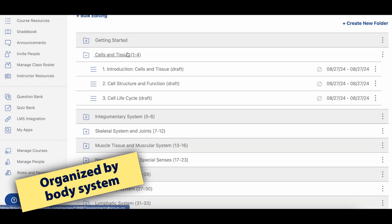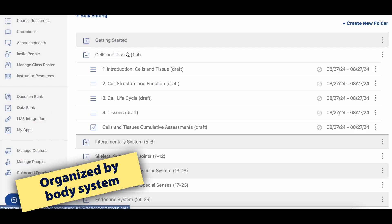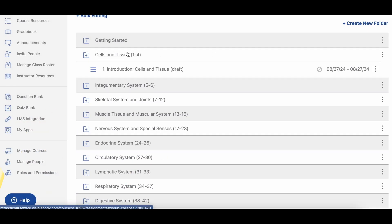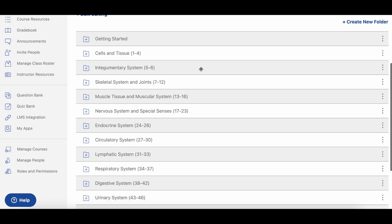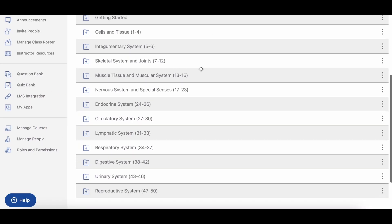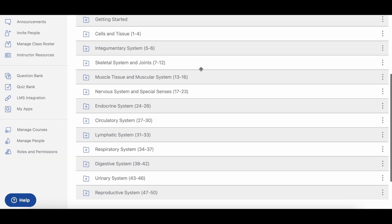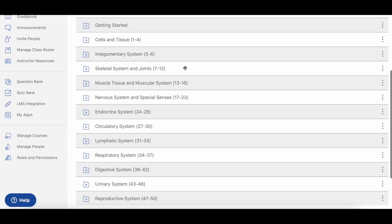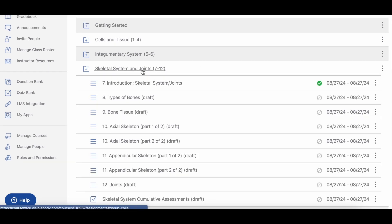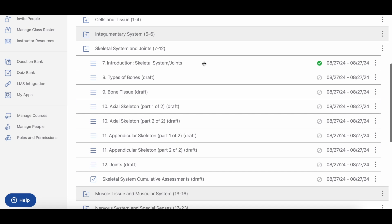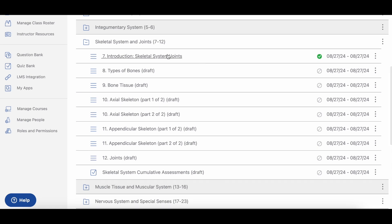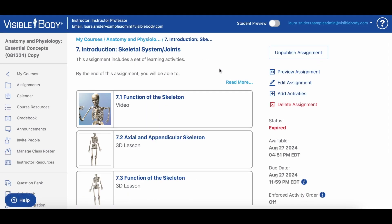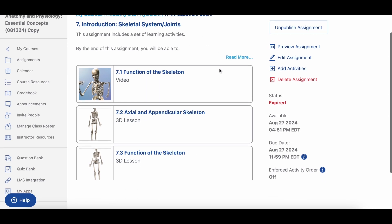After that, you'll see units corresponding to what you'd find in a standard introductory A&P course — cells and tissues, and each body system. Each unit folder contains several assignments that cover key concepts, and they're structured to correspond with how they're laid out in most textbooks.